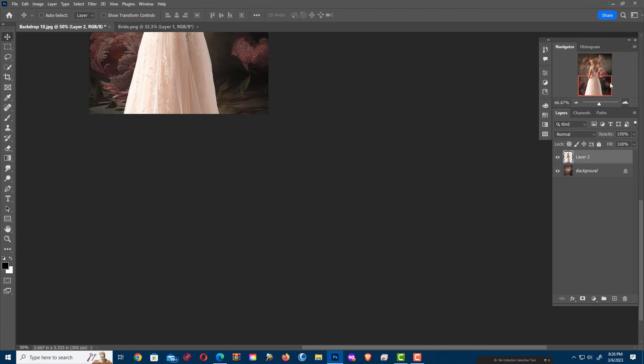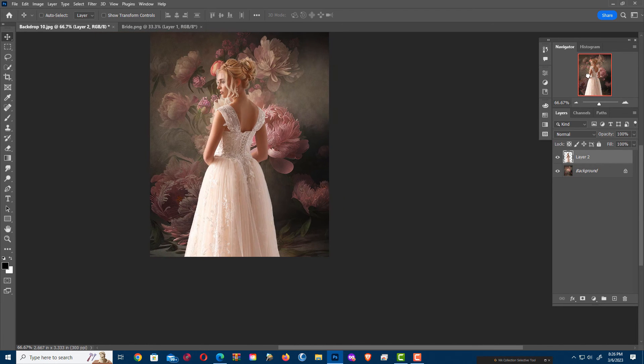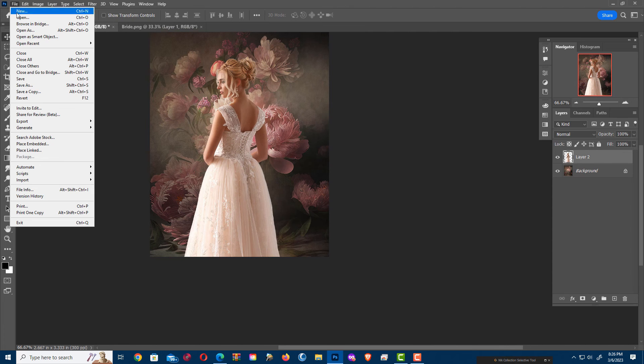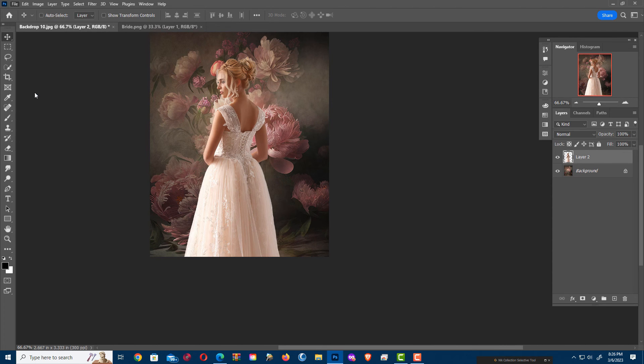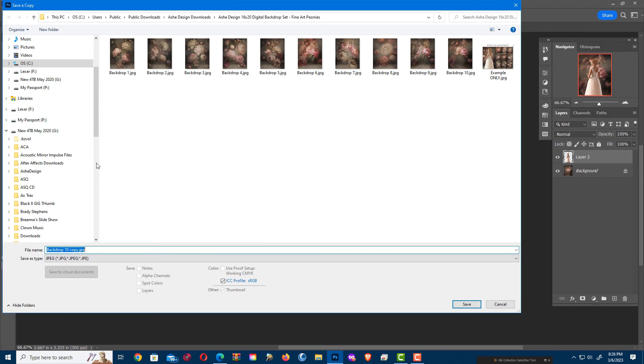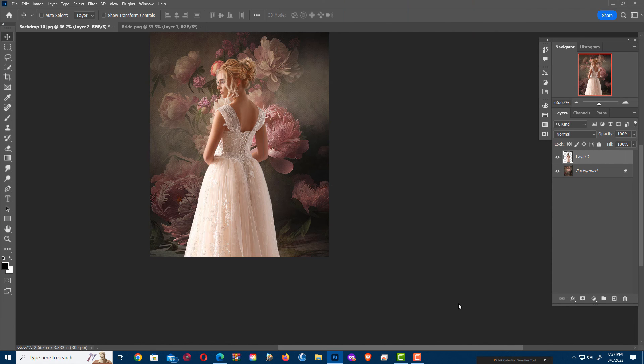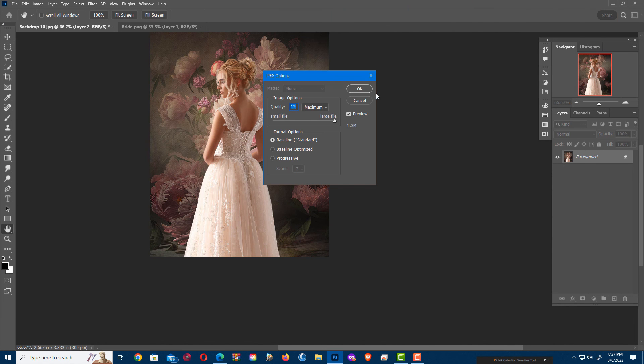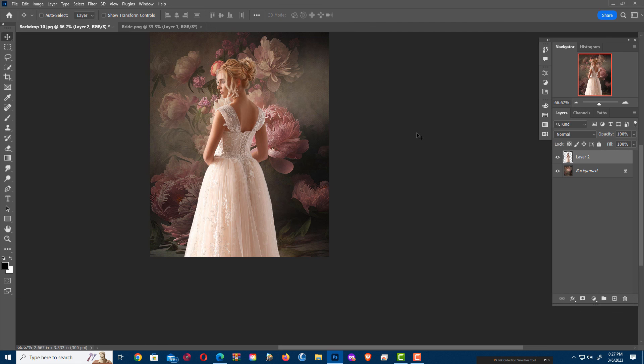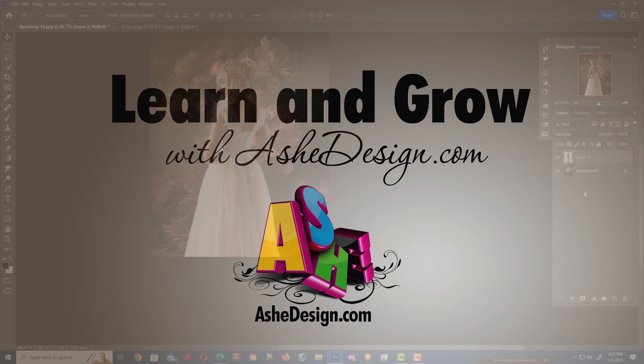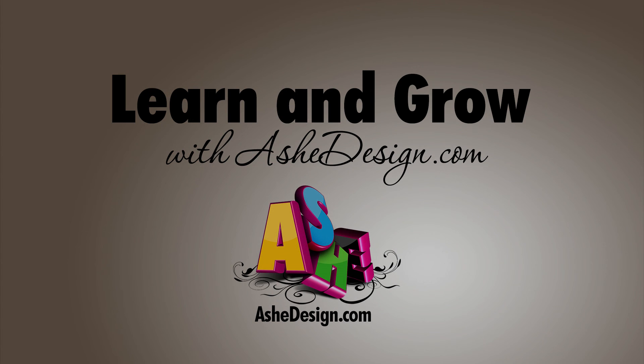And now, same deal. Save a copy. This time I'm going to save it as a proof. Save. There's my size. And now I have saved my proof. And that is how you save a print and save a proof.